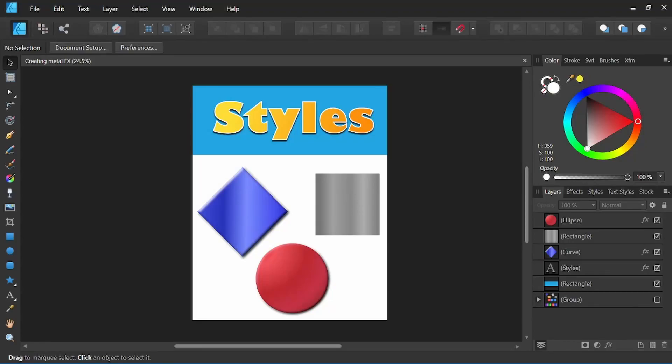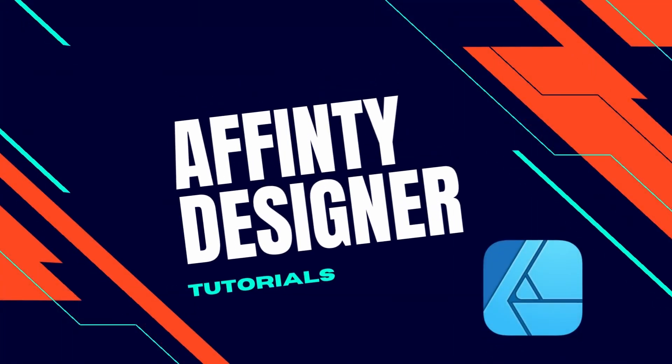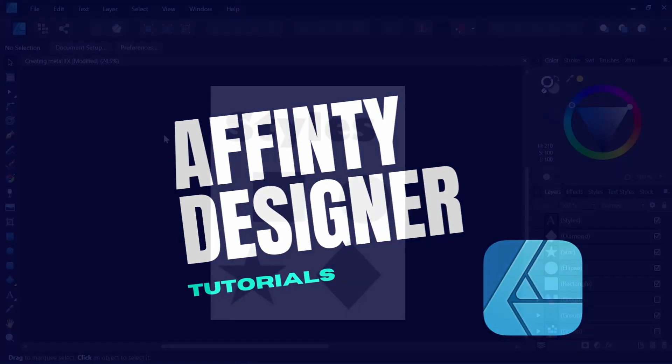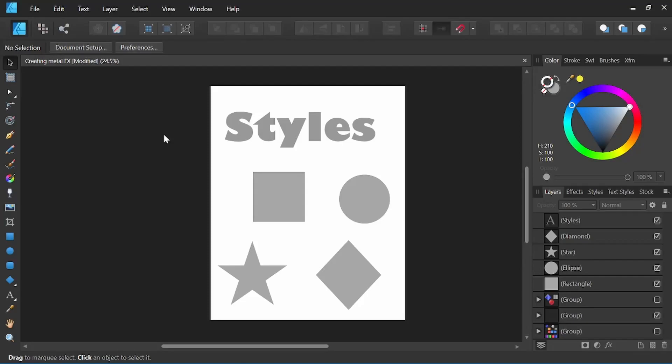Hey everyone, it's Nick Valenti with NJ Valenti Art and in today's video I'm going to show you how to use styles in Affinity Designer. Styles are a great way to use the same attributes over and over again with just a click.